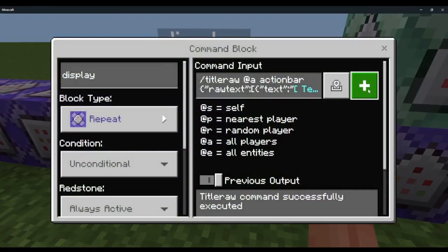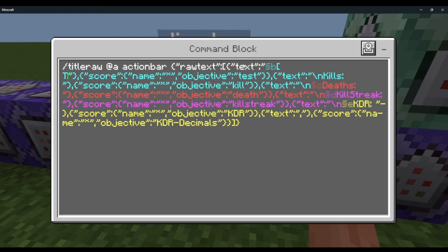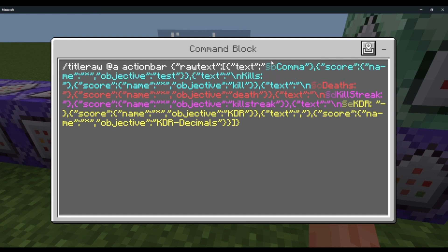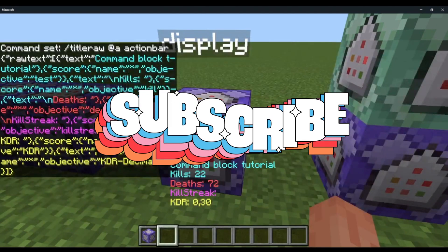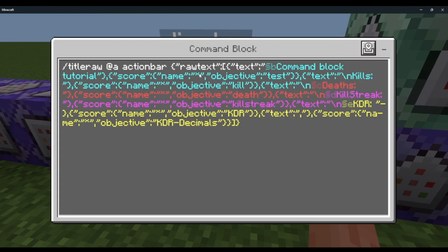So this is the display setup: titleraw @a actionbar raw, text, and then the title — you could do like 'Command Block Tutorial'. Then it changes to 'command block tutorial', and then score name, times, objective test text. It has to have three of these bracket-text sections. Then backslash-n — it has to be the backward slash, not the forward slash — and then 'kills', with a space right there so it displays the numbers, not right next to the kills.